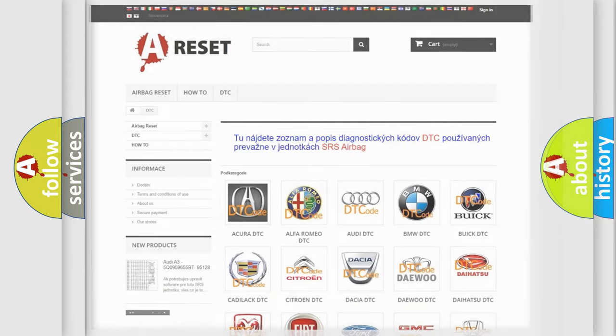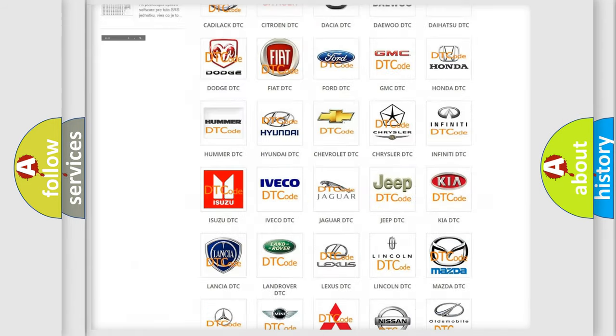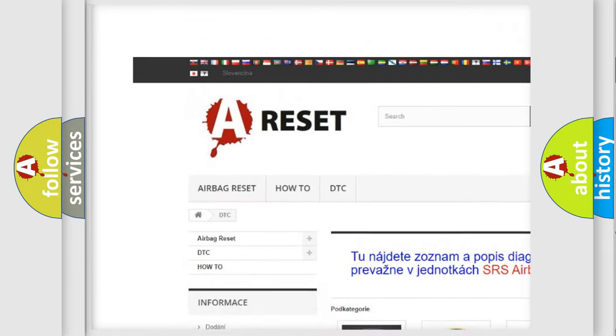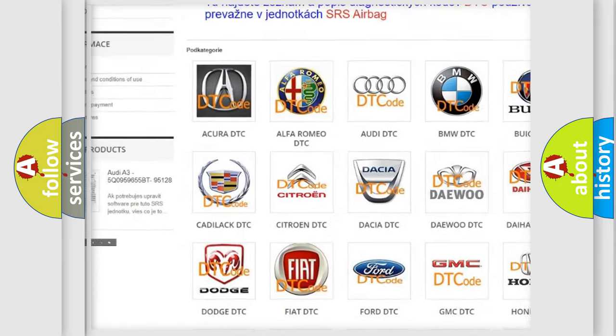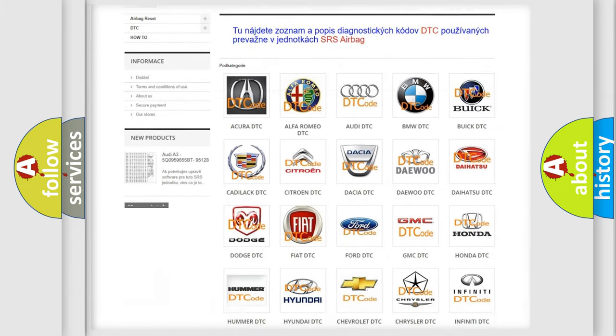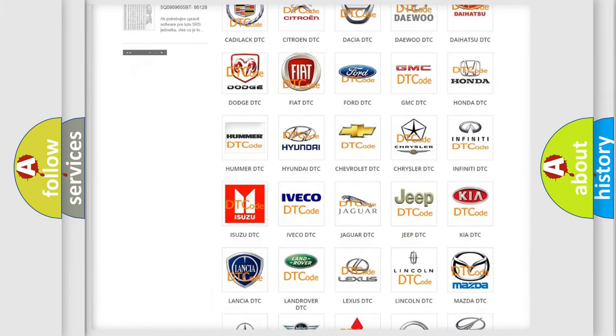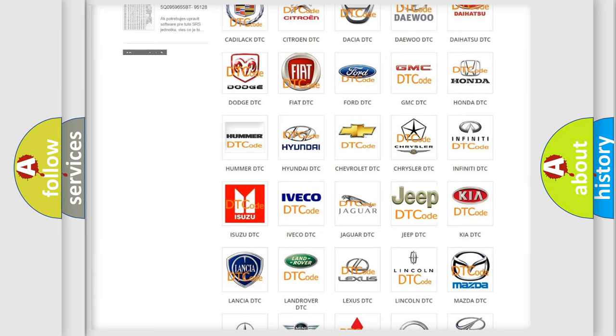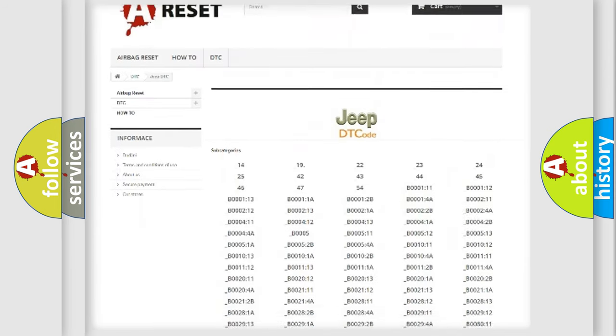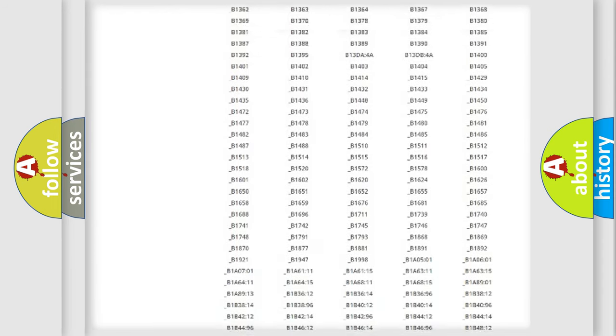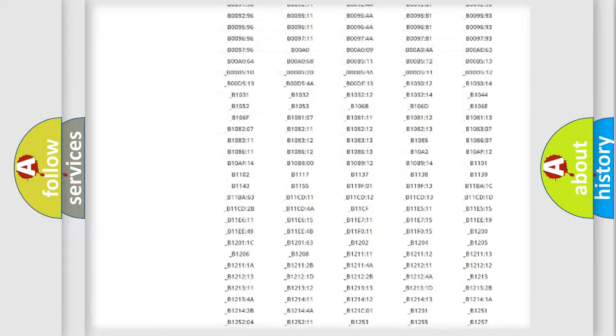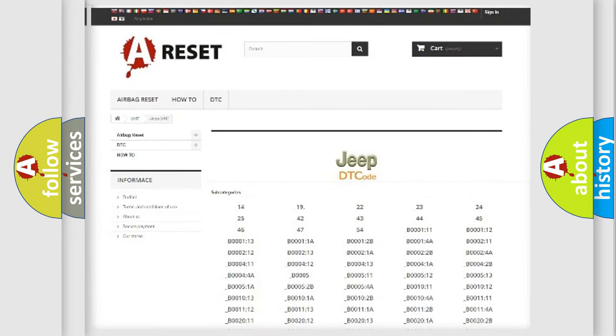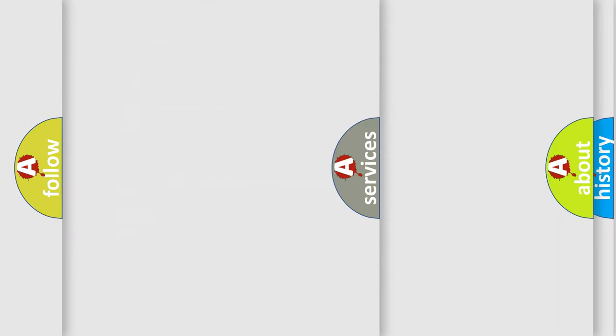Our website airbagreset.sk produces useful videos for you. You do not have to go through the OBD2 protocol anymore to know how to troubleshoot any car breakdown. You will find all the diagnostic codes that can be diagnosed in Jeep vehicles, and also many other useful things.